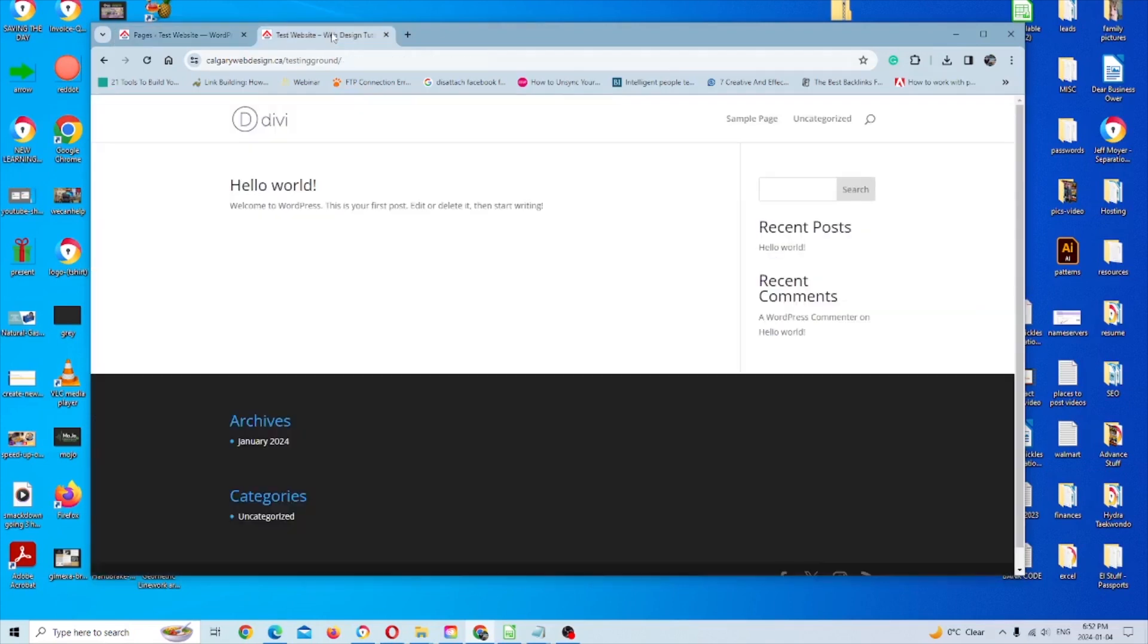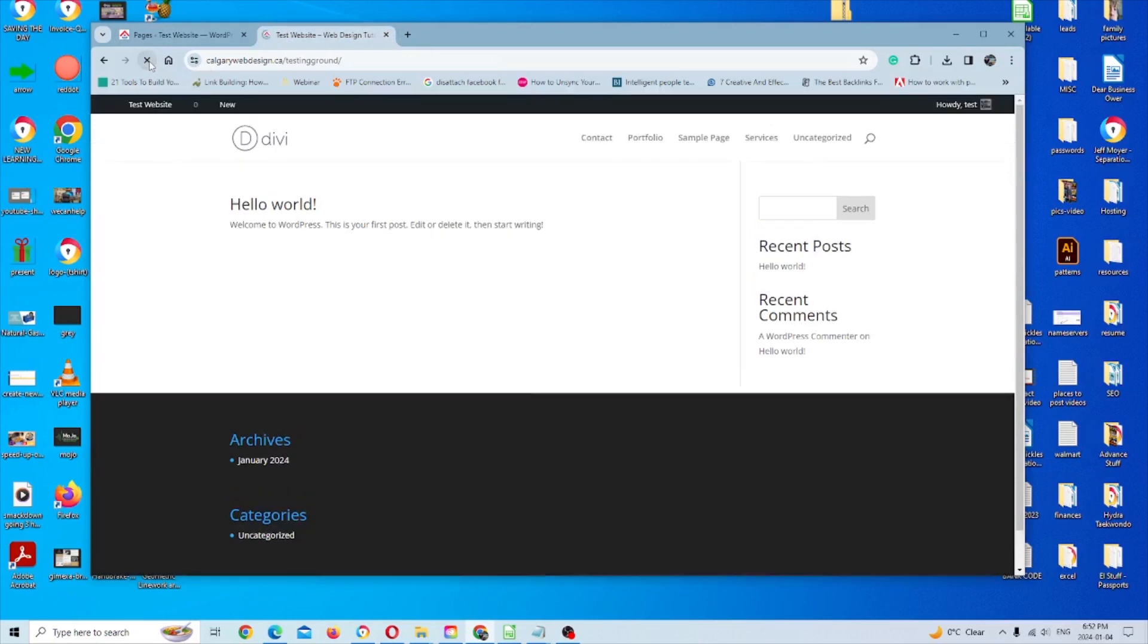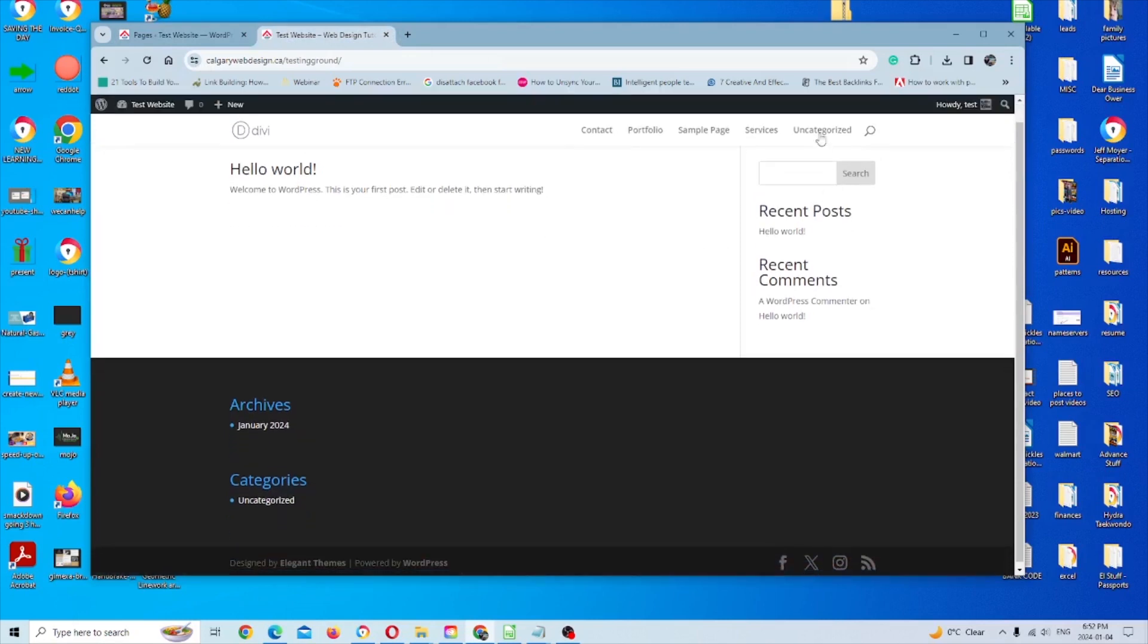So once I go back to the other tab, I'm just going to click refresh in my browser. And we'll see in the primary menu all the pages appear.